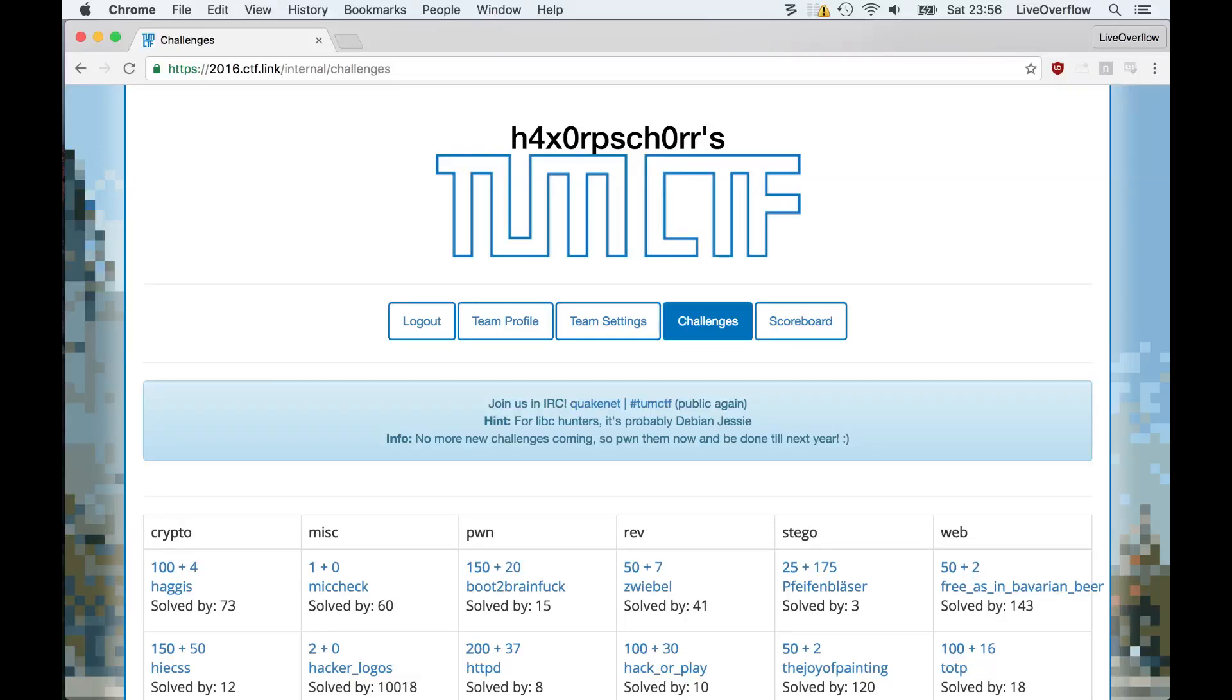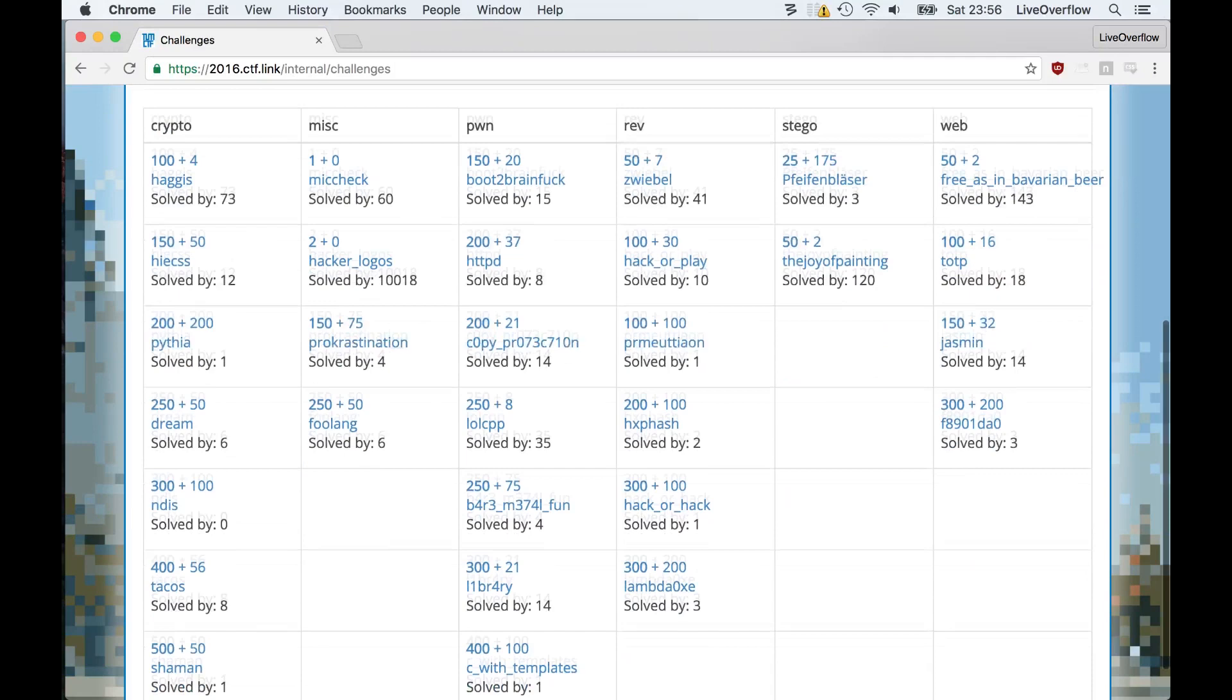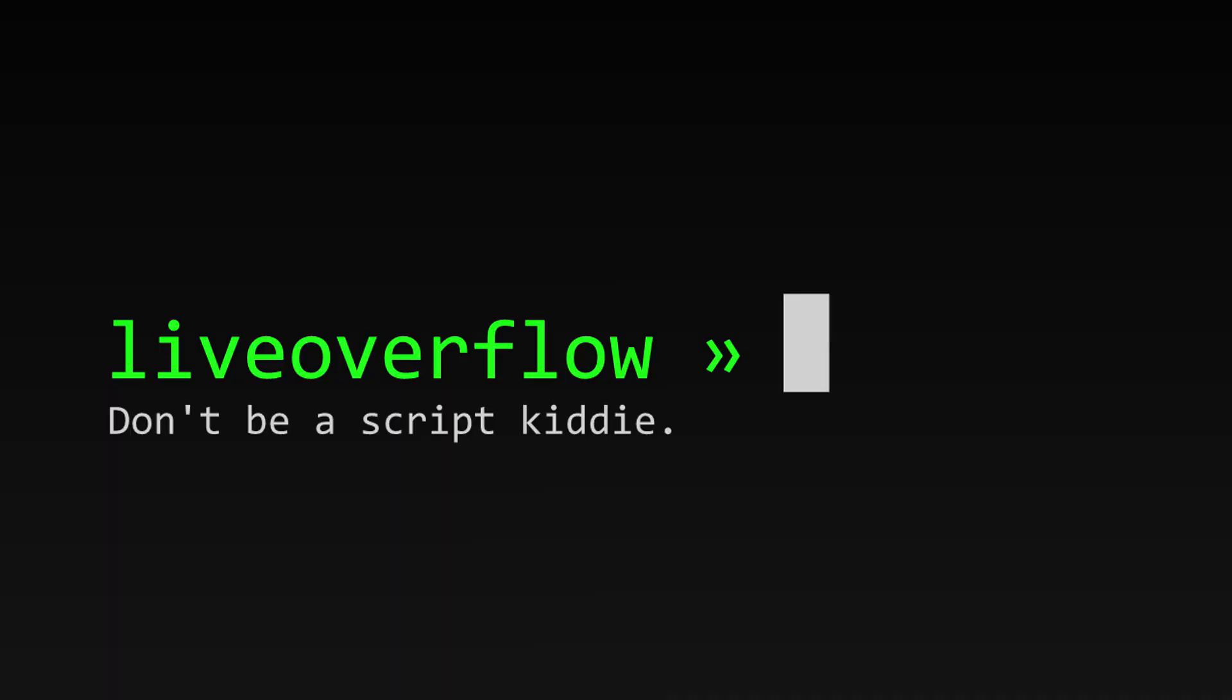We are going to solve the reversing challenge zwiebel from the tumctf 2016 by creating a dynamic analysis script with radare.